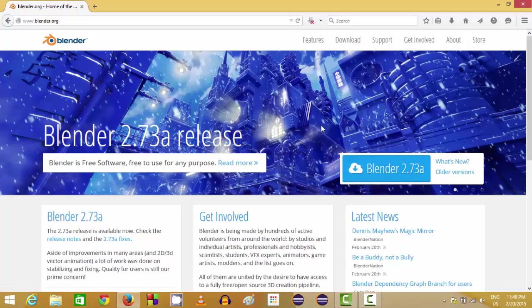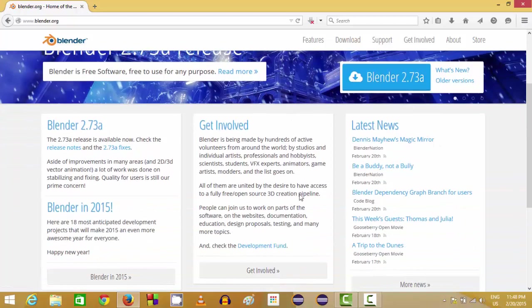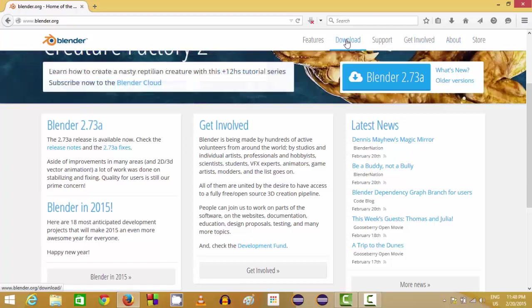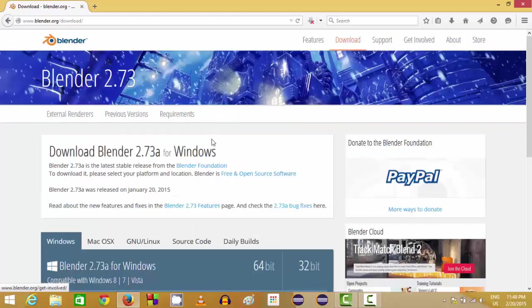If you want to learn more about Blender, you can click this About tab and you will be able to gain more information about Blender. Now we want to download Blender, so we will click this Download link from here.